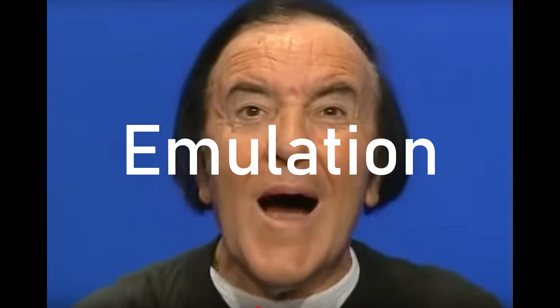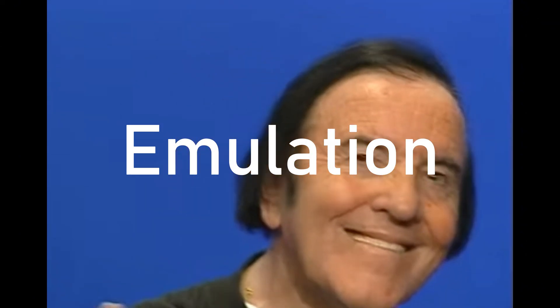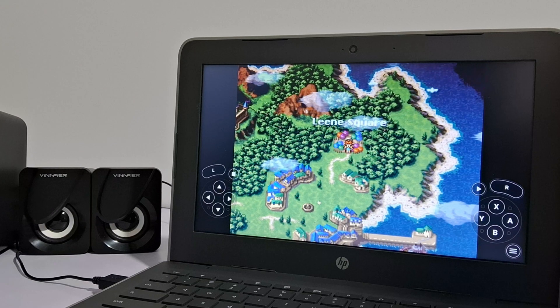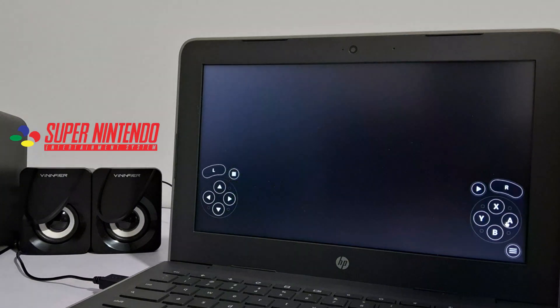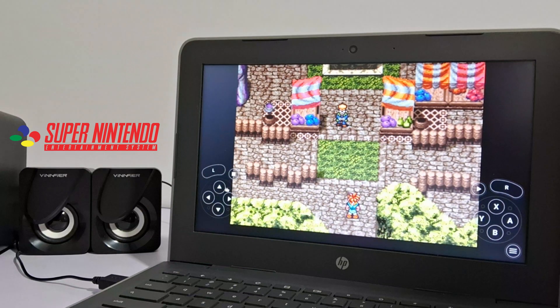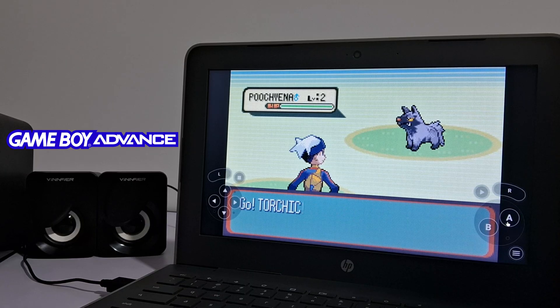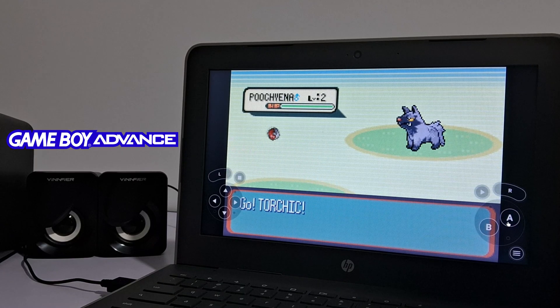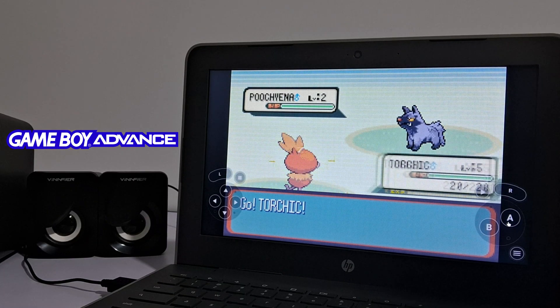But emulation is where it shines because it supports Android. Here we have Chrono Trigger on the SNES. GBA works great, no complaints.